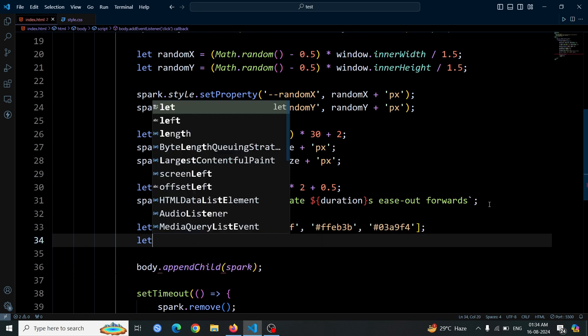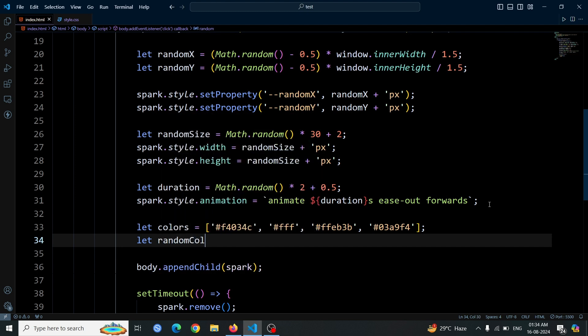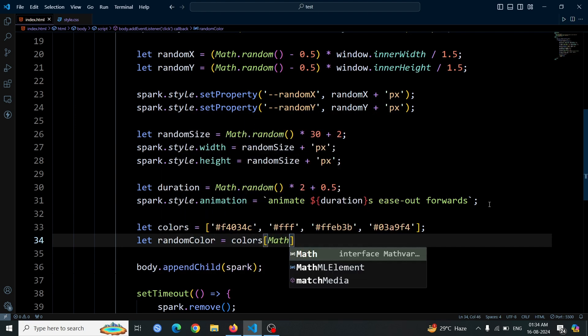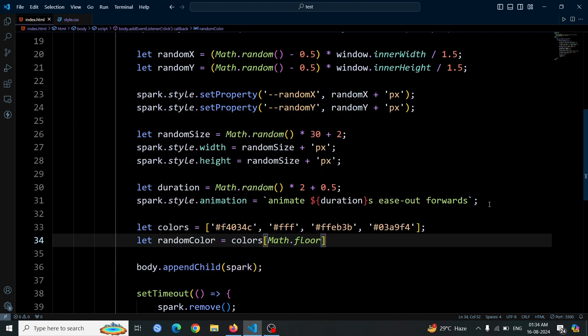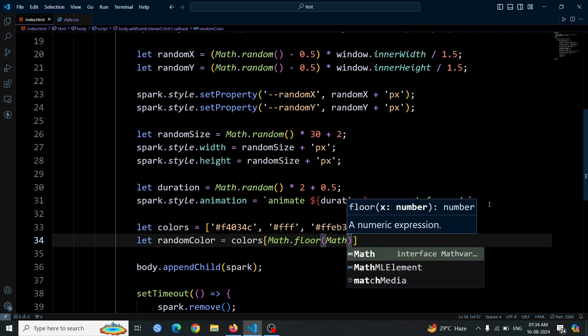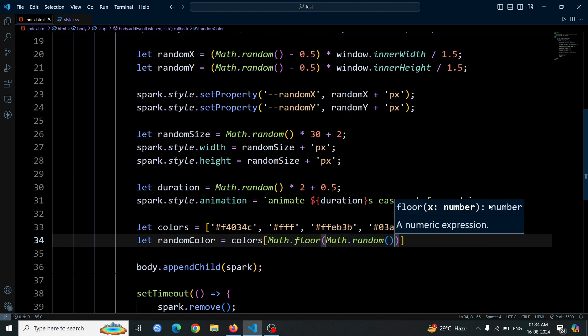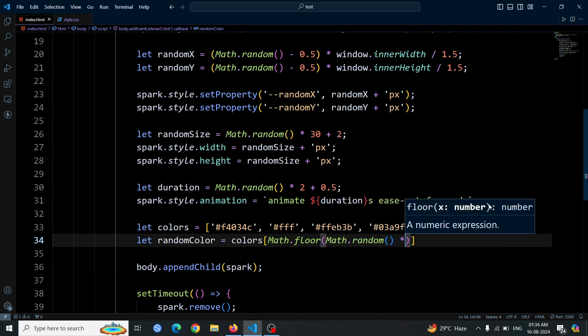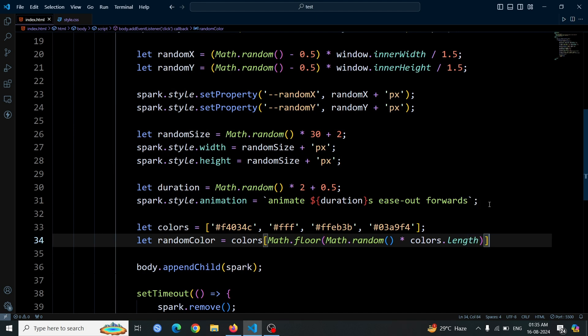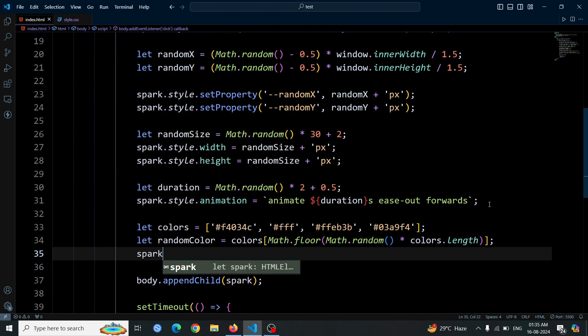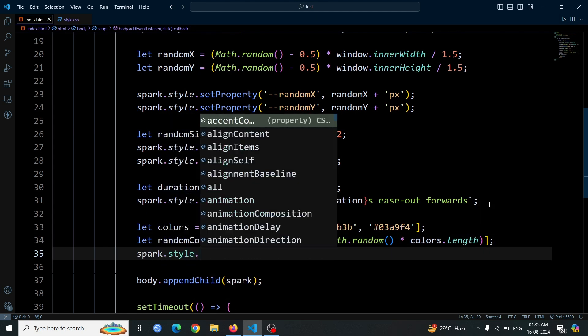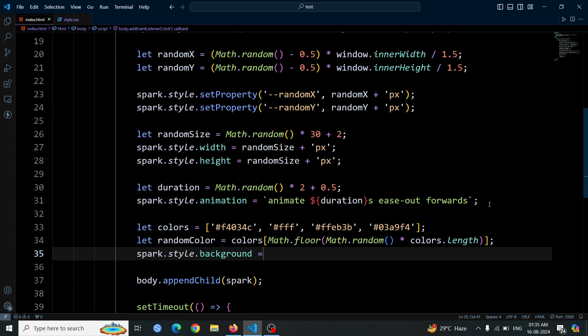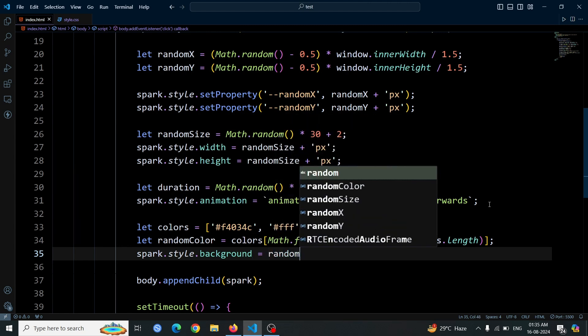To select a color randomly, create a variable named randomColor. Use the code let randomColor equals colors[Math.floor(Math.random() * colors.length)]. This line picks a random color from the colors array. Then, apply this color to each spark element by setting spark.style.background equals randomColor. This ensures each spark gets a randomly chosen color from your array.